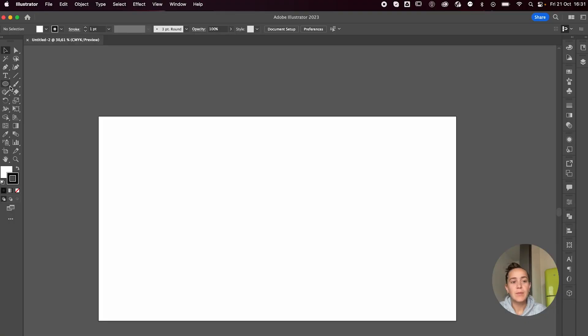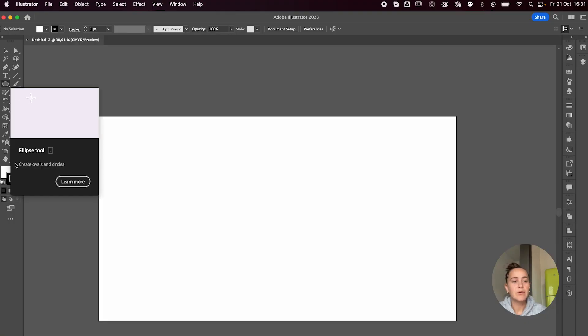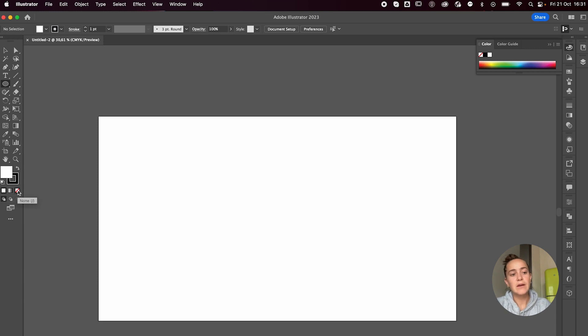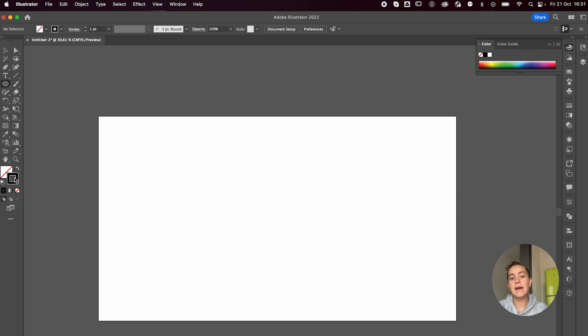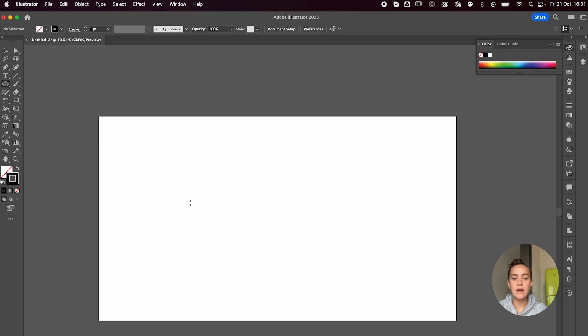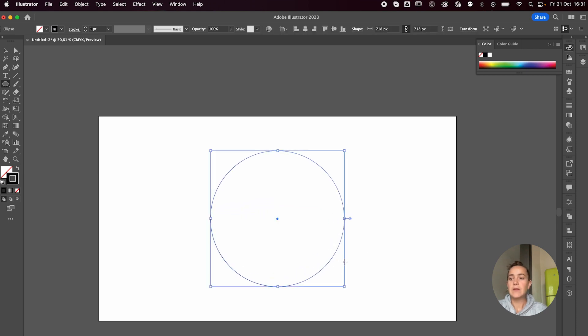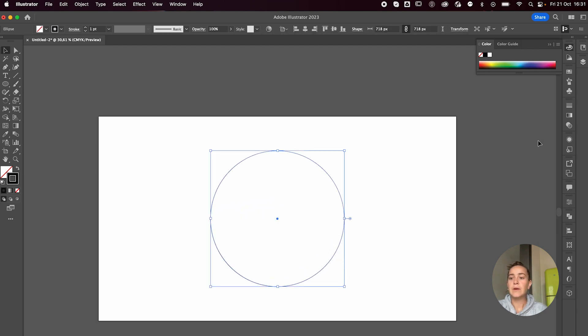First off, we're going to grab our ellipse tool and we're going to remove our fill by just clicking here on none, and that will leave us with a black stroke color.